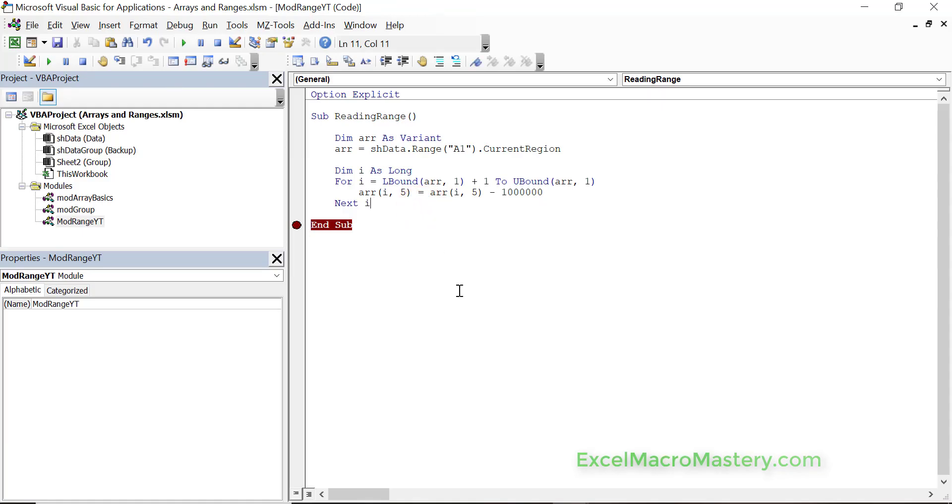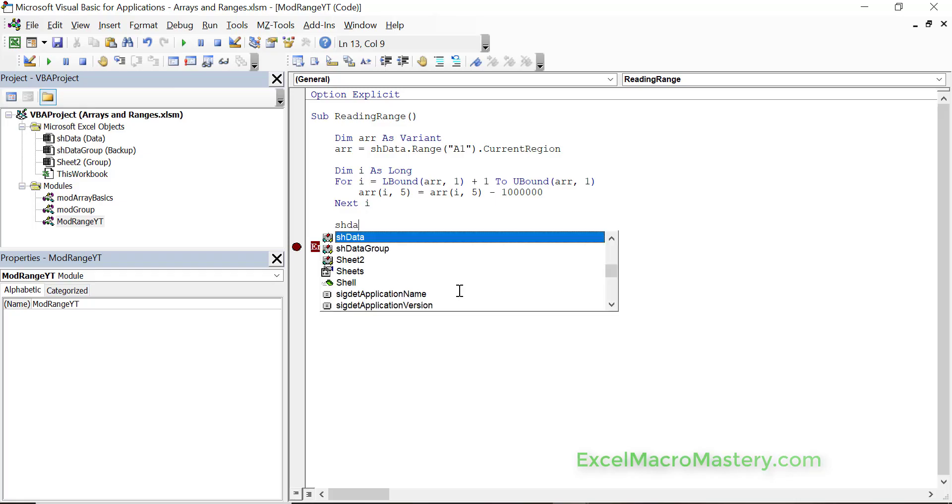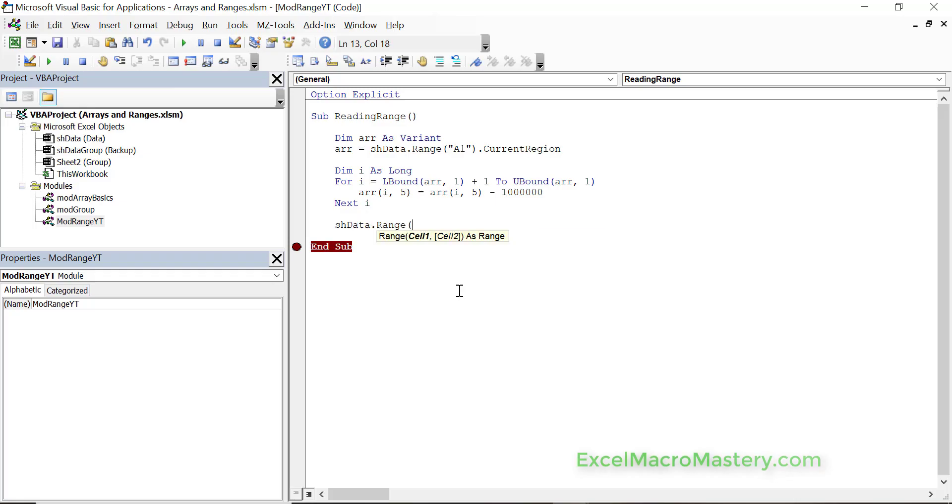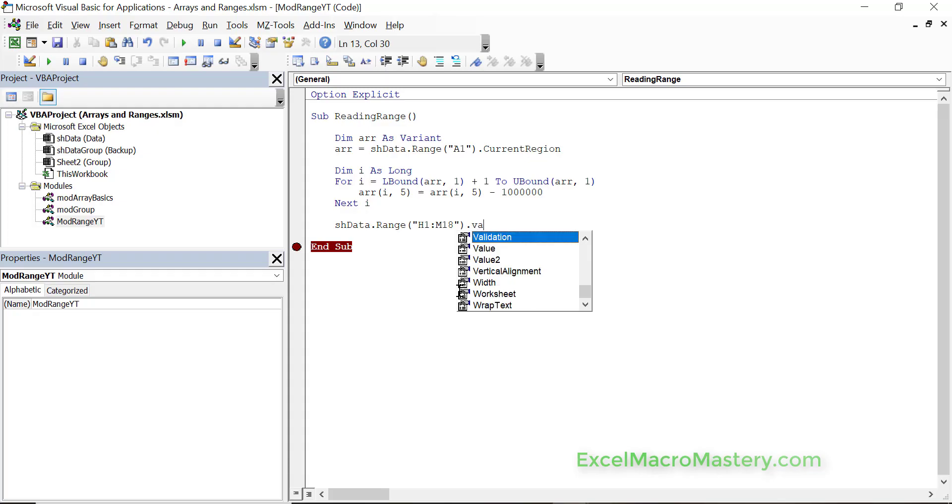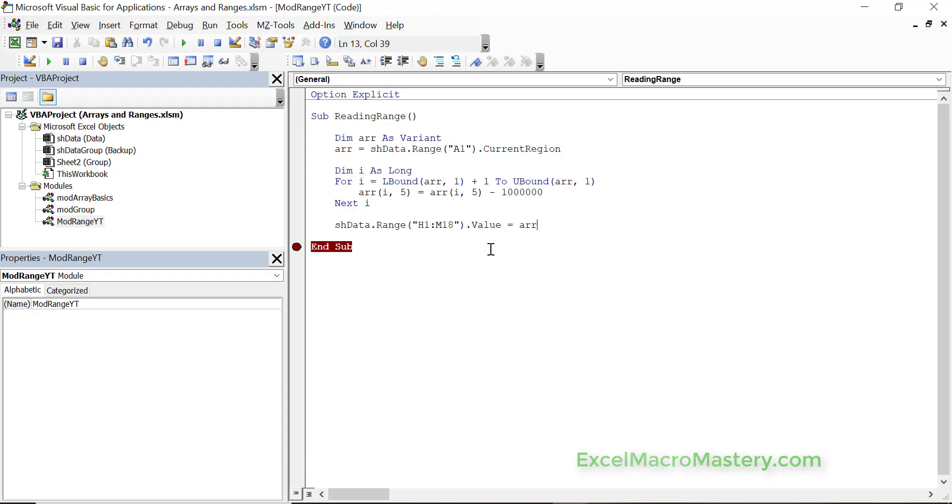Now we're going to look at writing out the data from the array to the worksheet. Normally you'll read in the array, make some changes like we've done here, and then you'll want to write the output somewhere else. Let's have a look at how we write the entire array out to a range. You can see that the way we do it is actually quite simple. It's basically like the code that we use to read from the range to the array, except it's just reversed.